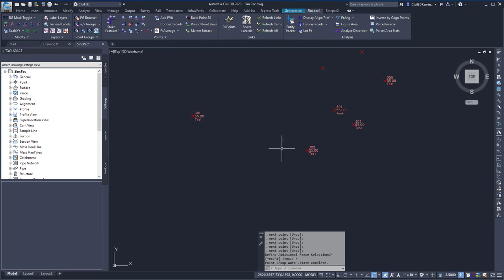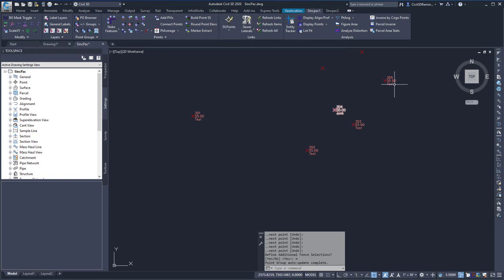And now my point numbers have been updated to start at Point 301 and then continue through the points that I selected.